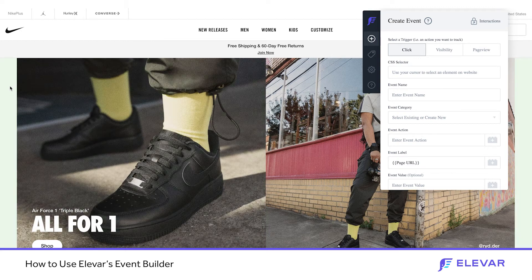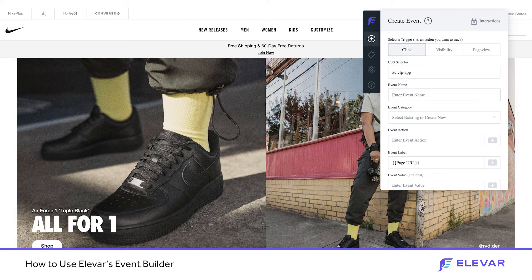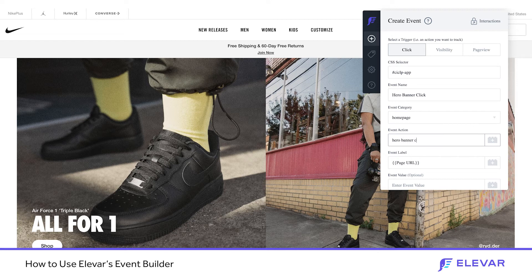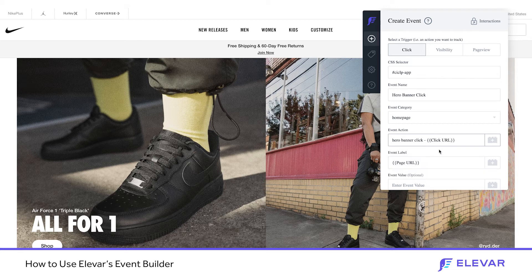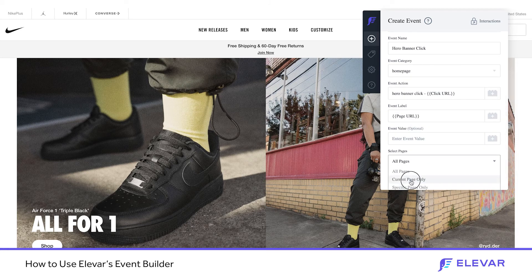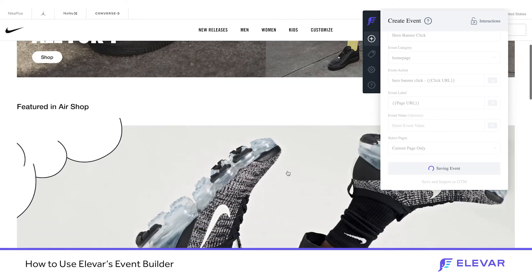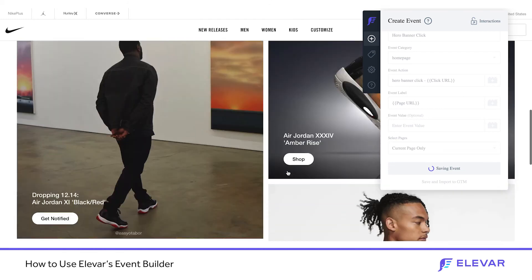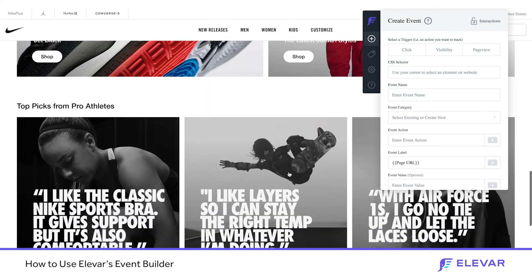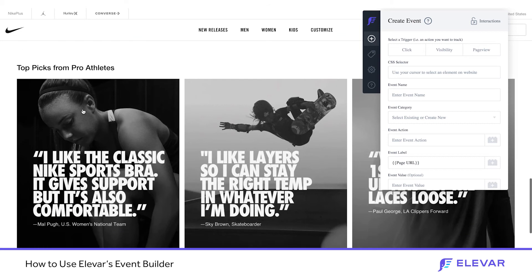Next I want to track the hero promo banners that I regularly rotate on the home page. Point and click grabs the selector again. We'll do 'hero banner click' for the event category and 'hero banner click' for the event action, again using a click URL variable. This one I'll set to current page only, so it's just a home page event, and save.